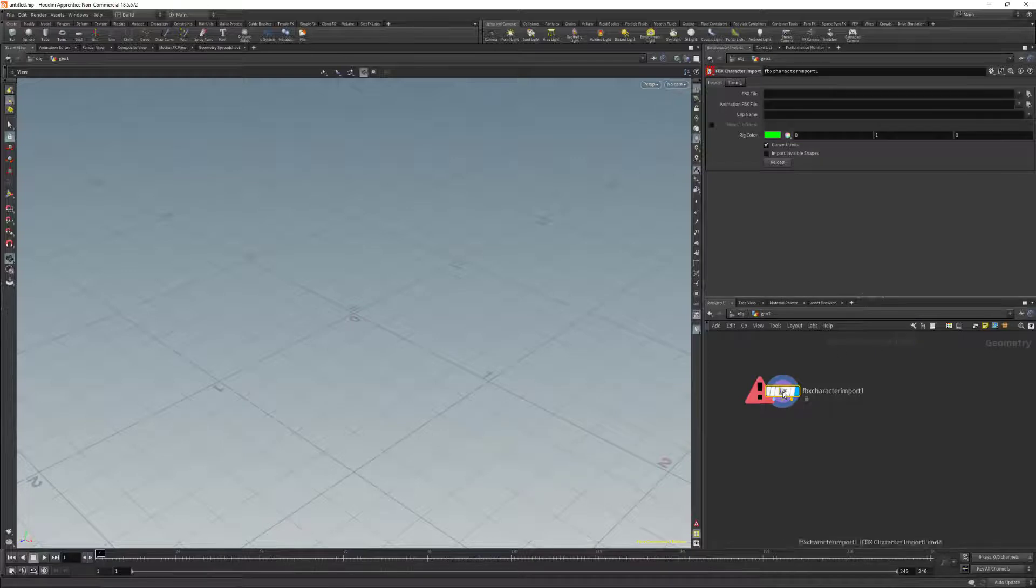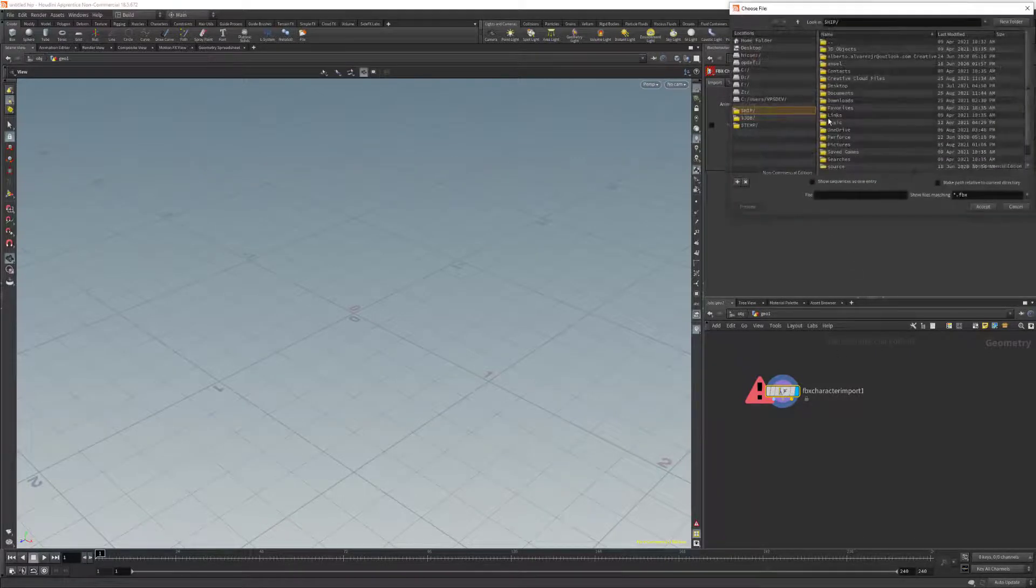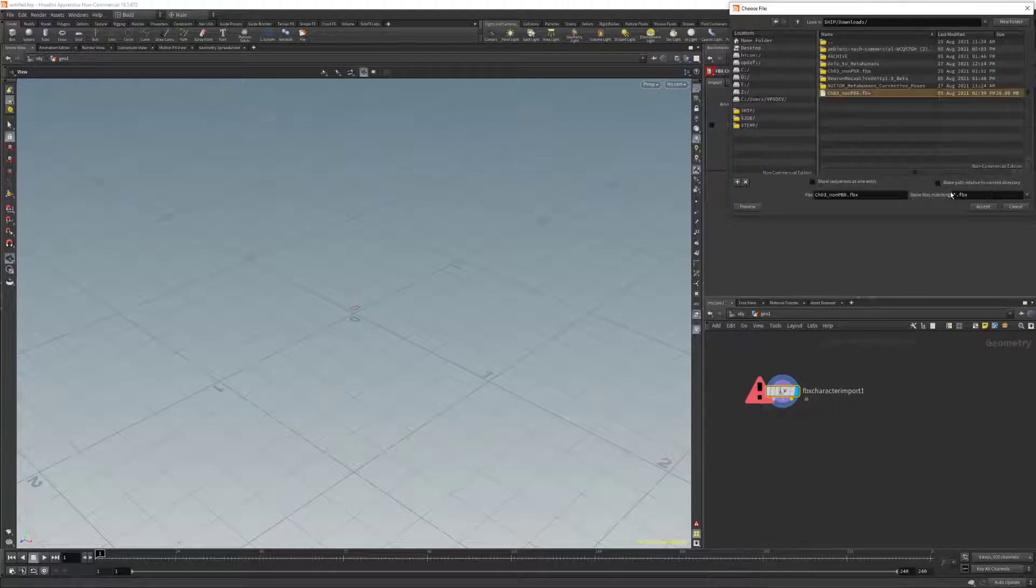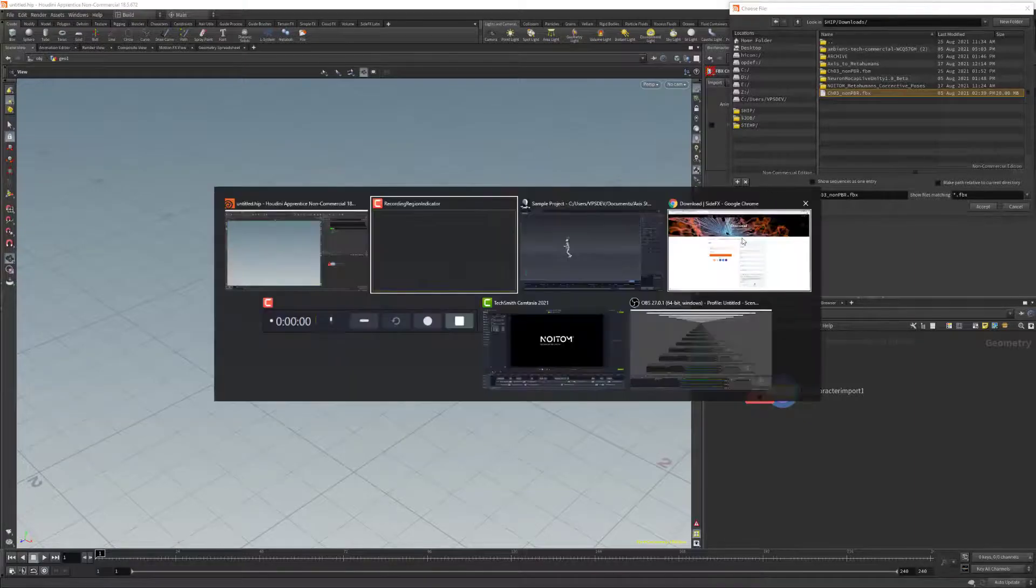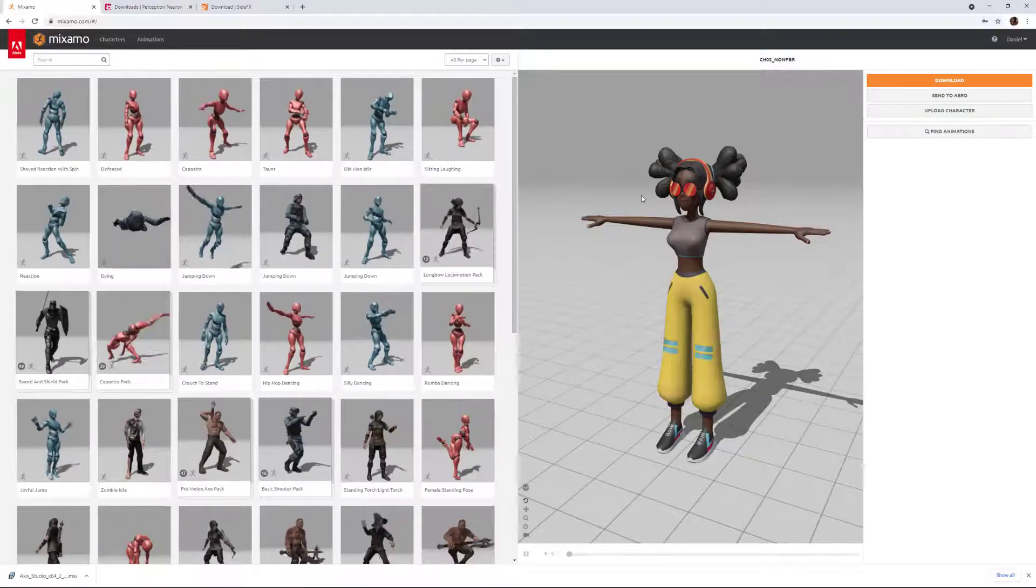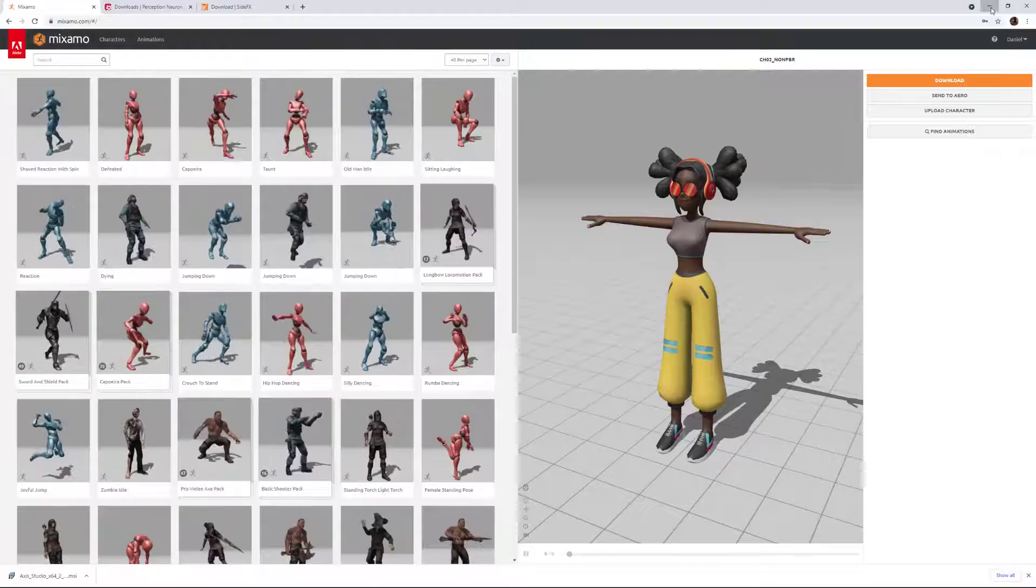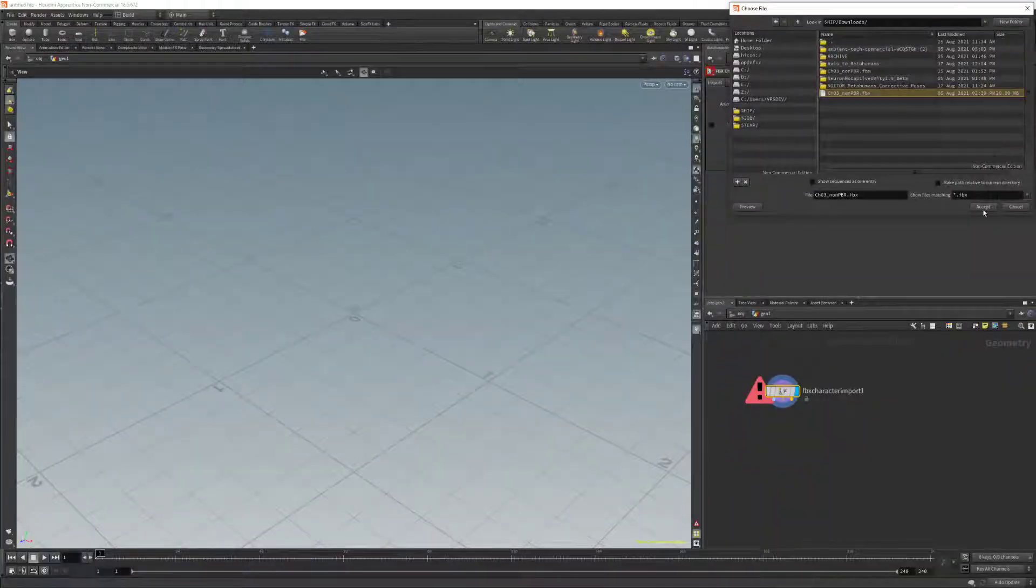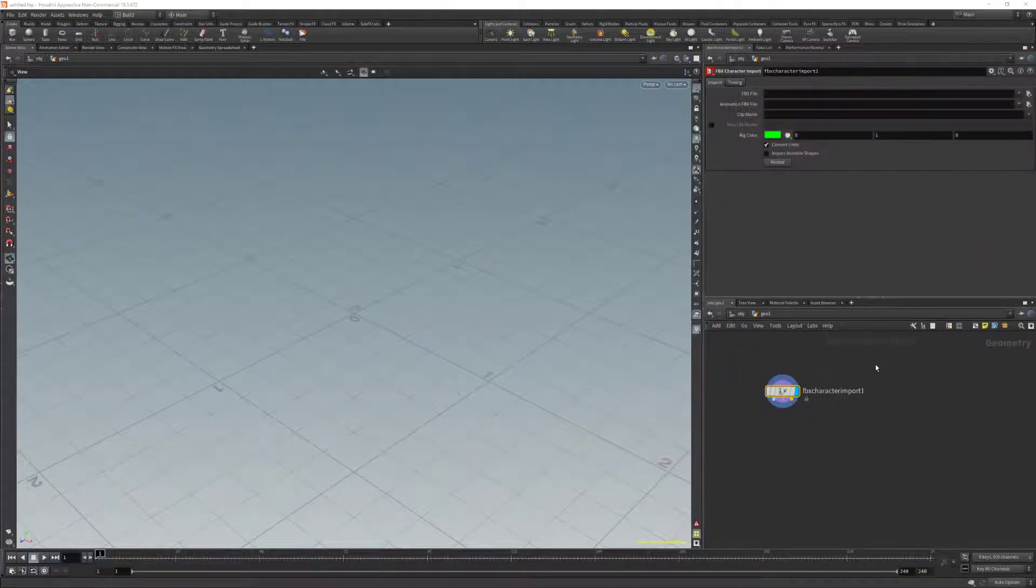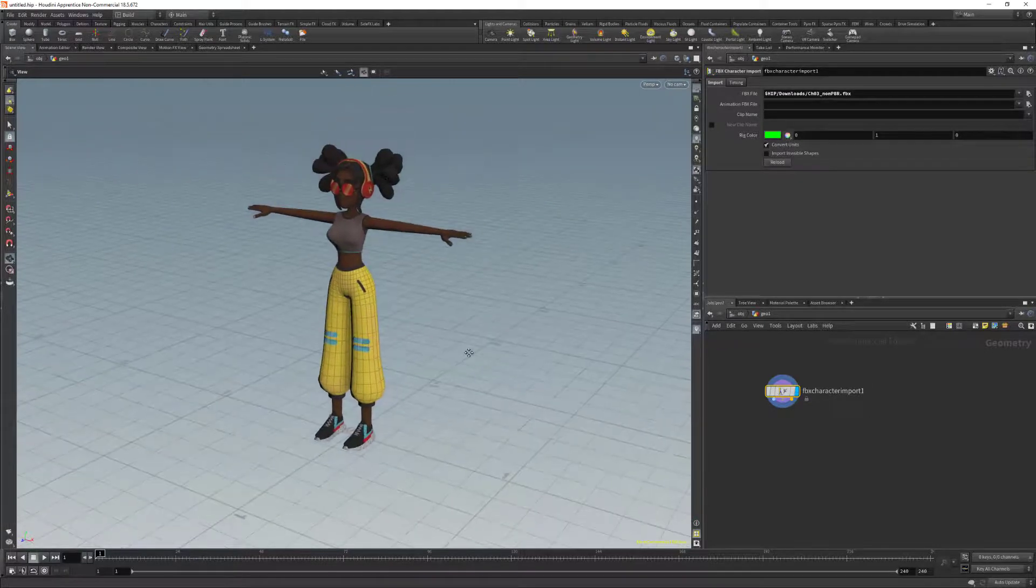Here we're going to open through the FBX file, search our character, select our Mixamo character. You can download Mixamo characters on mixamo.com. We're going to be using the following character. Click Accept and now we can see the character is now in our viewport.